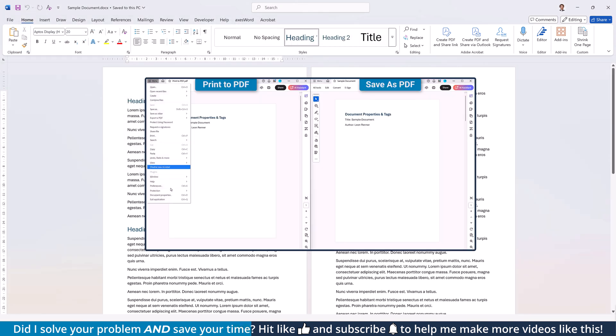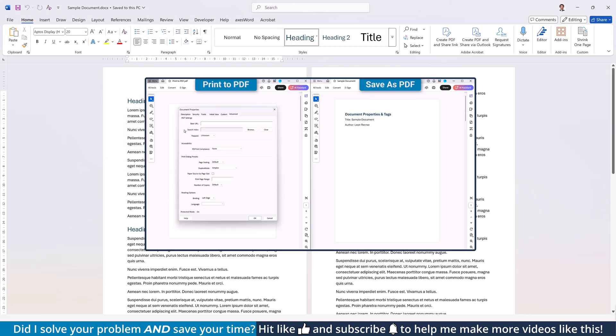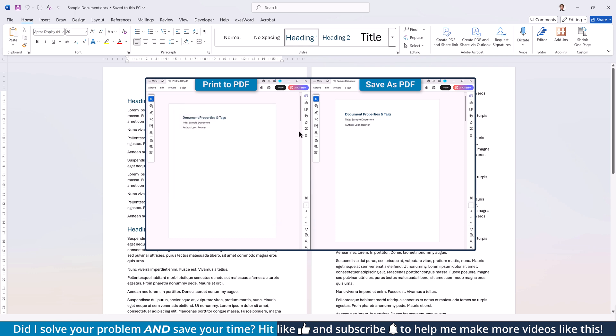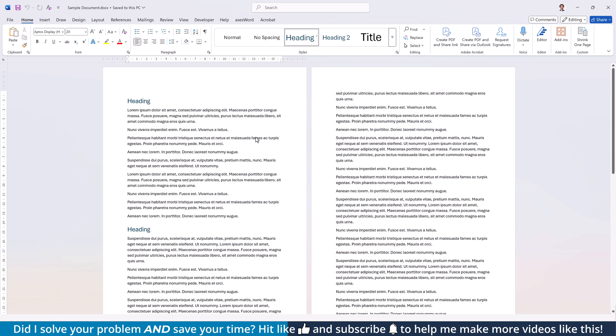If you are now wondering which of these two exporting options is the better one, have a look at the comparison video that I created on this topic. You will find it in the video description below.